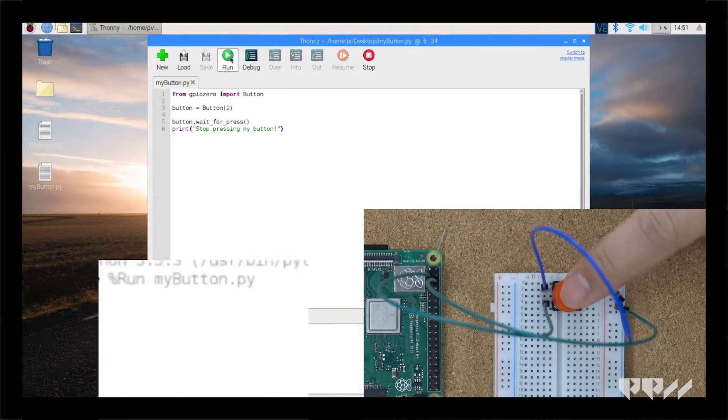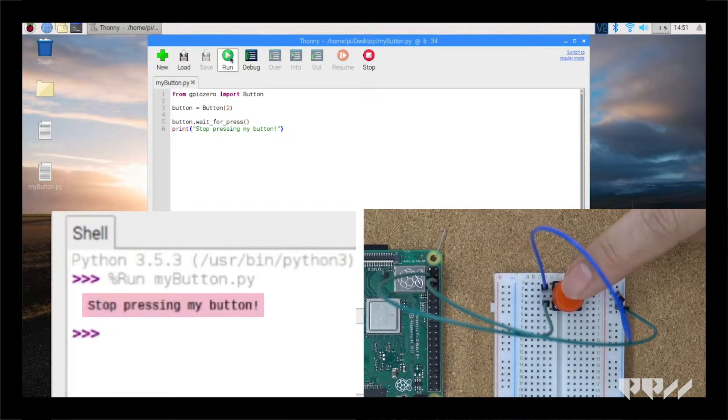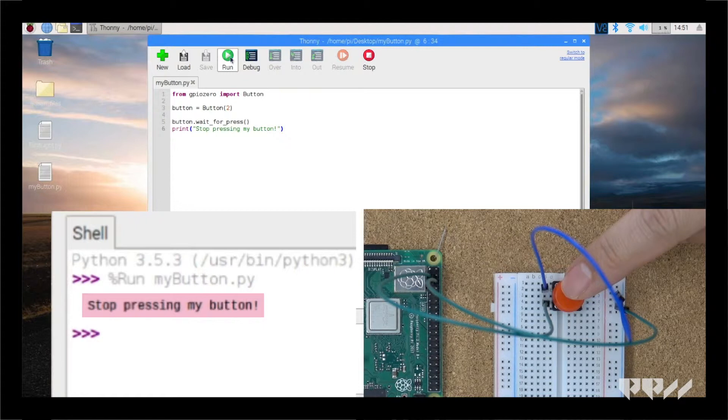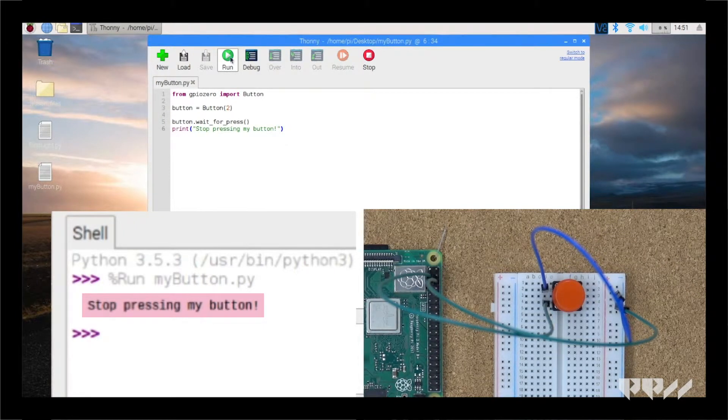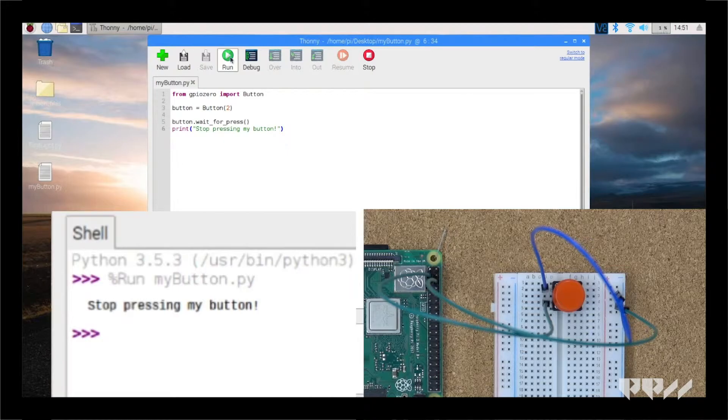If it does not print, then your connections might be loose. Make sure everything is plugged into where it's supposed to be and try again.